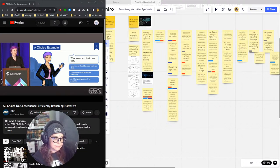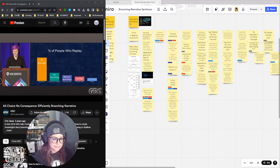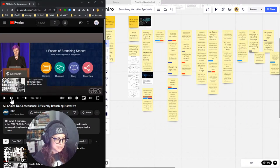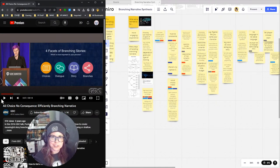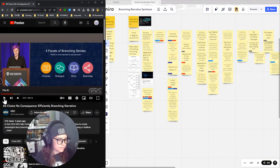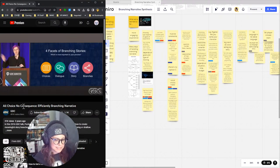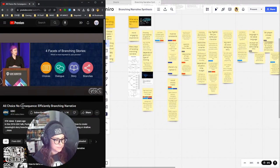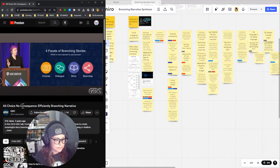That's a clever way of doing a presentation — making it branching to get your audience engaged. I break branching stories into four very distinct parts that barely ever cross: there are the choices, there is the dialogue, there is the story, and there are the branches. I do separate branches from just choices.